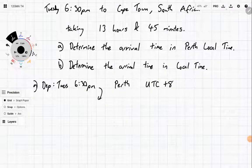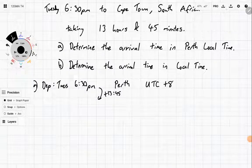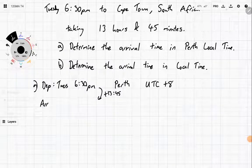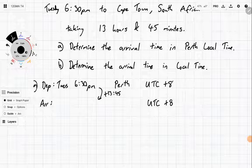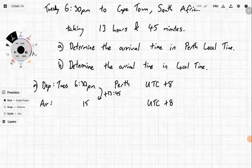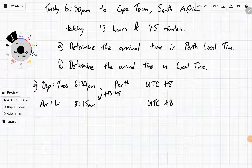Since the flight takes 13 hours and 45 minutes, we're just going to add that on, and this will be the arrival time. But notice that we're still going to be in UTC plus 8 — we're not going to be in local time for South Africa. So adding 13 hours and 45 minutes: if we add 45 minutes it's going to be 7:15, then adding 13 hours gives us 8:15am, and it's going to be the next day — Wednesday.